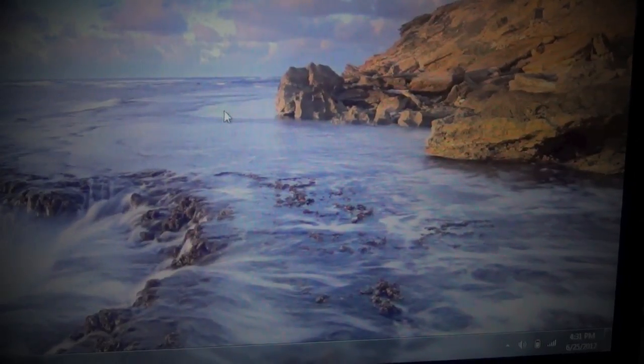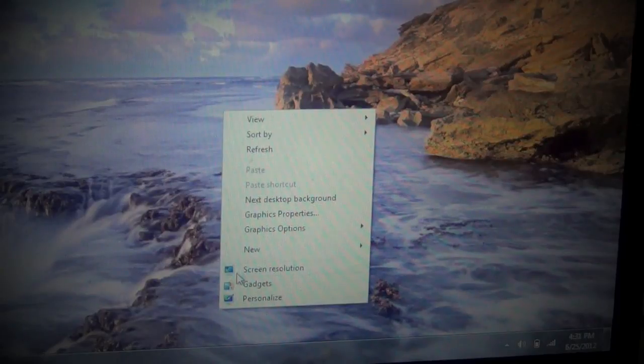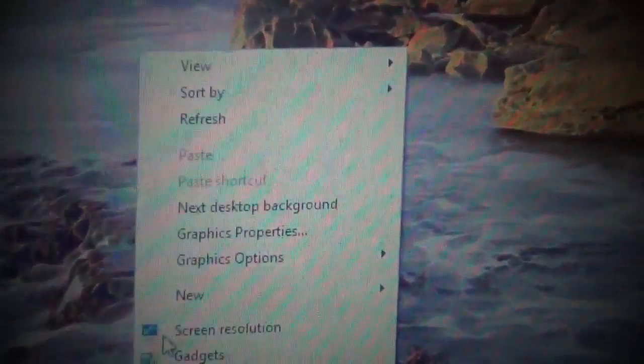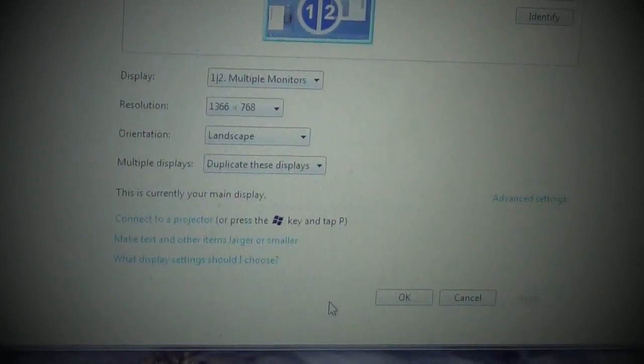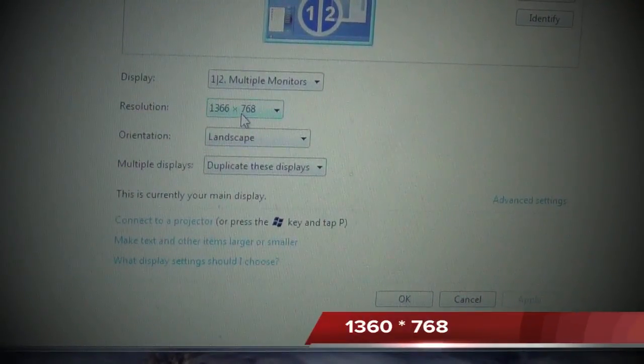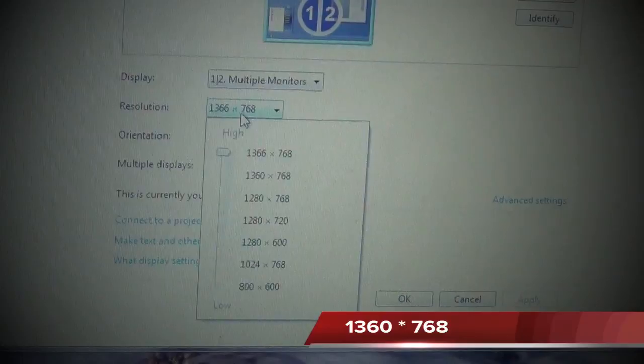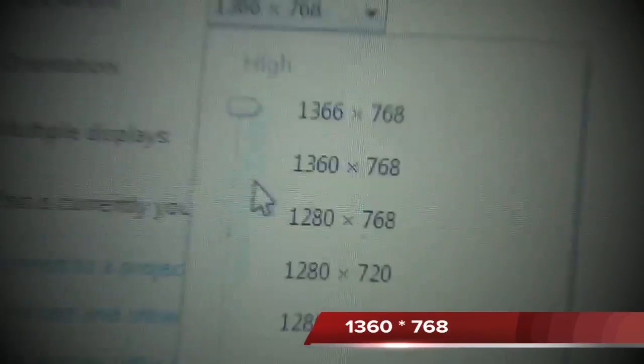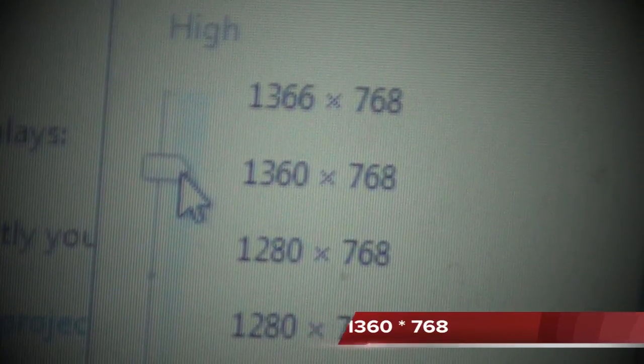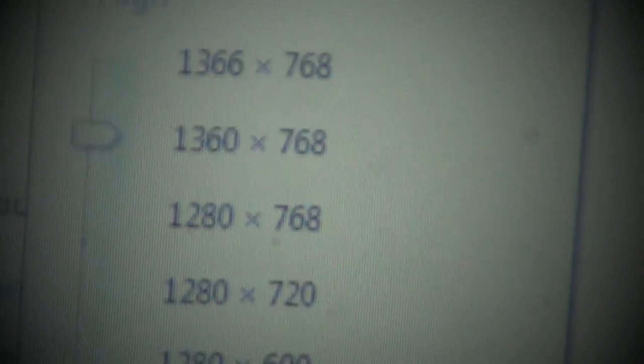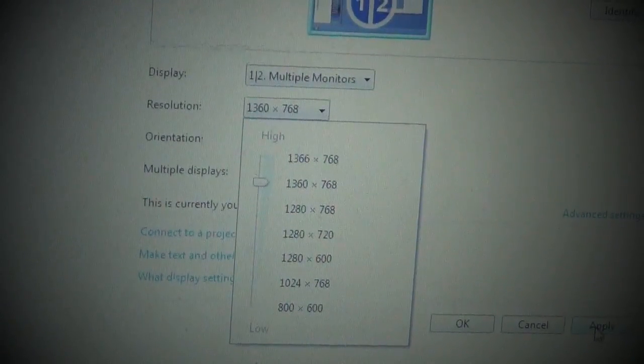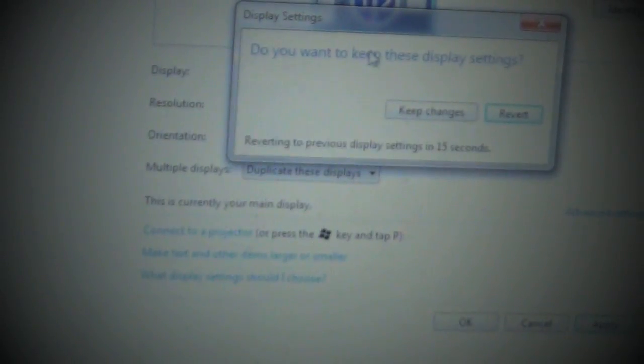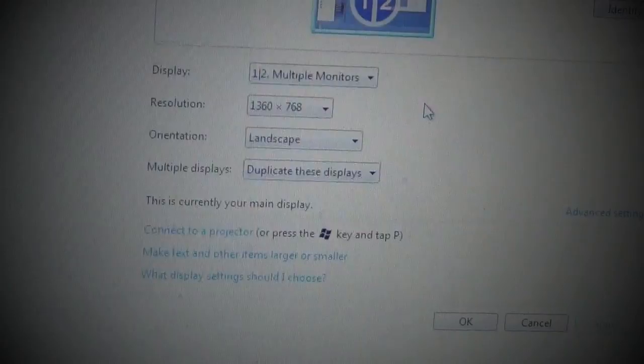What you have to do is right click and click screen resolution. And then this should pop up. You have to change the resolution from 1366 by 768 to 1360 by 768, and then you have to hit apply. And then you can see it should work, and you have to click keep changes.